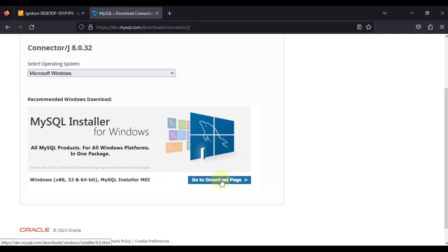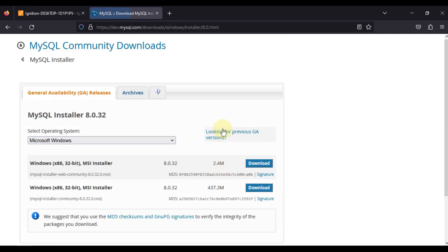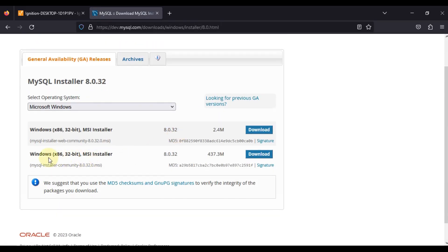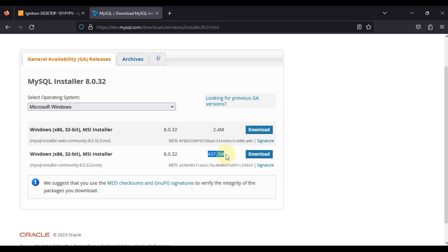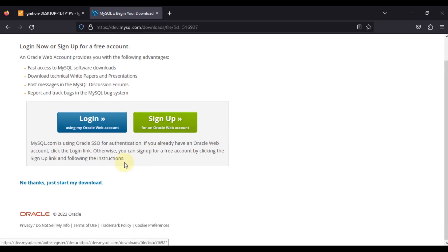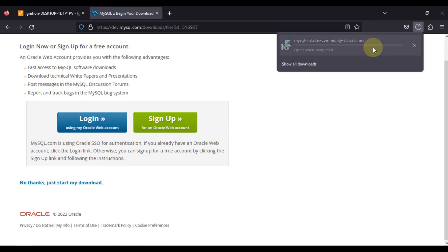Here we will press on go to download page and then we will download Windows x86 32-bit MSI installer which is around 437.3 MB. You can directly download from here. If you press download and click on no thanks just start my download, the download will start.